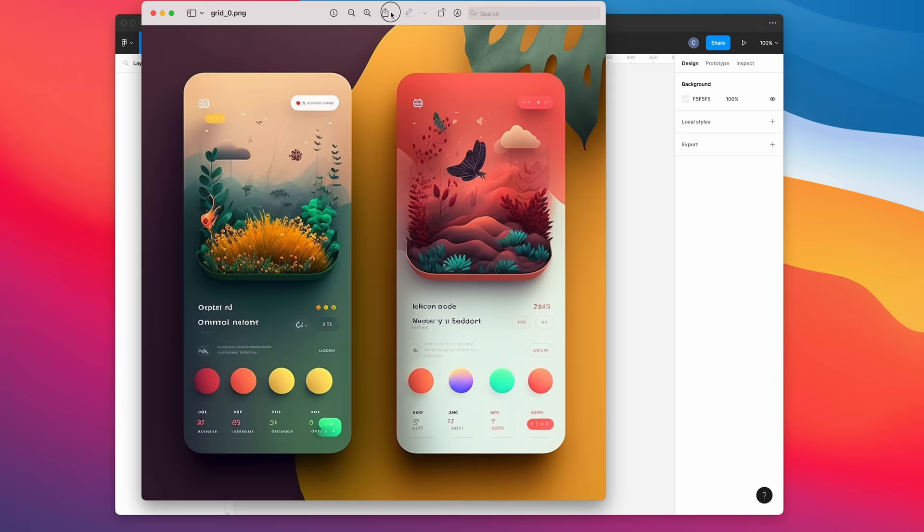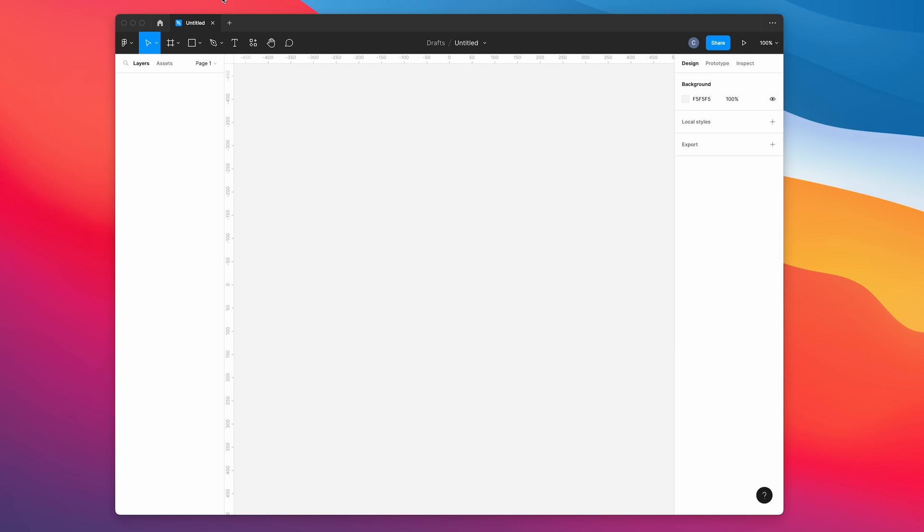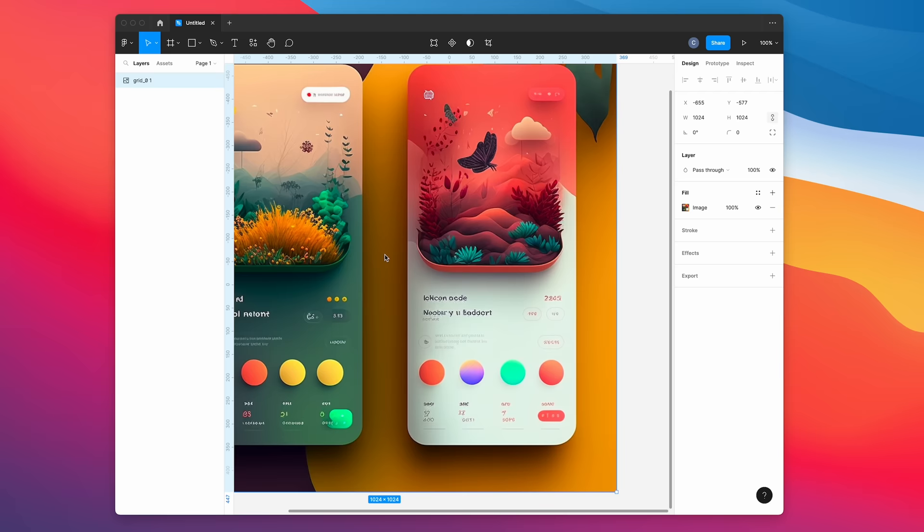First we're going to open up Figma and bring our image into it from mid-journey. Then we're going to create our frame, and because this is a mobile UI, we're just going to pick one of the iPhone presets.